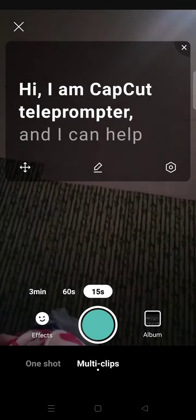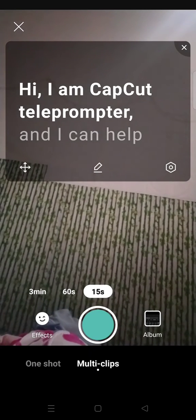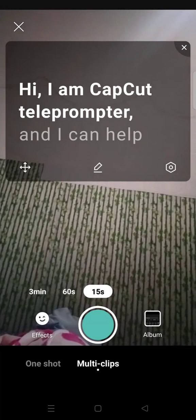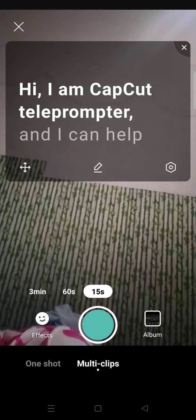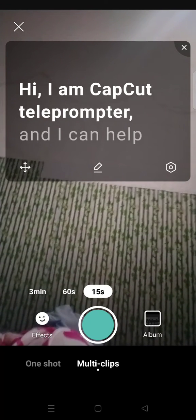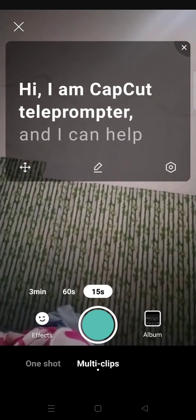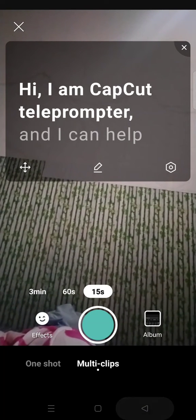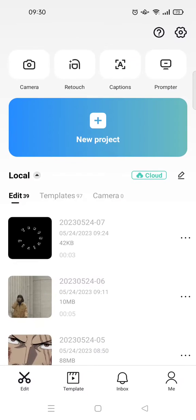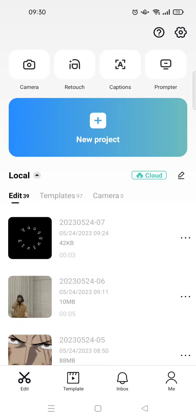And now the camera has been changed into the front camera like this. So that's the trick. You need to adjust the camera first in the camera feature on CapCut and later open the prompter feature.